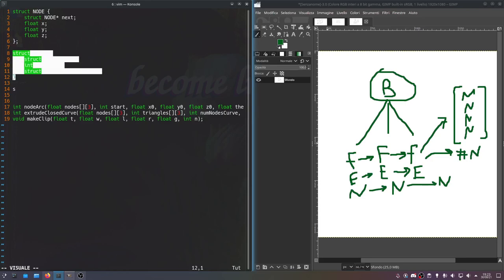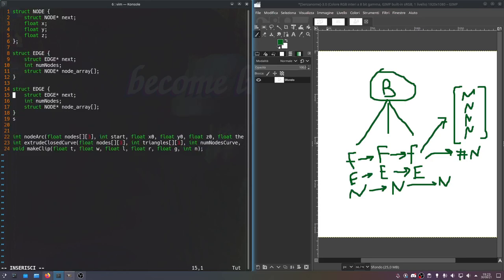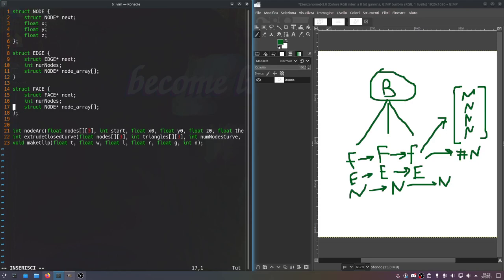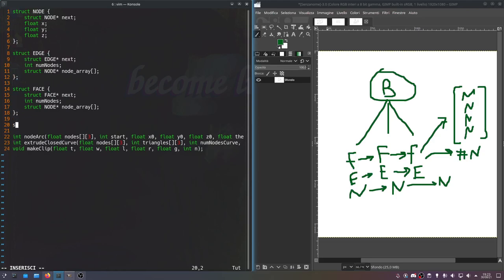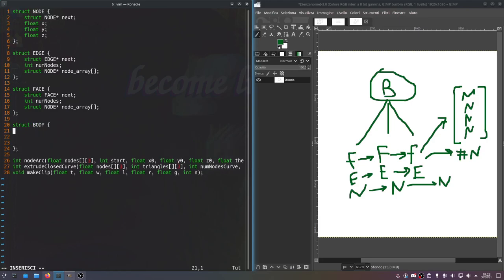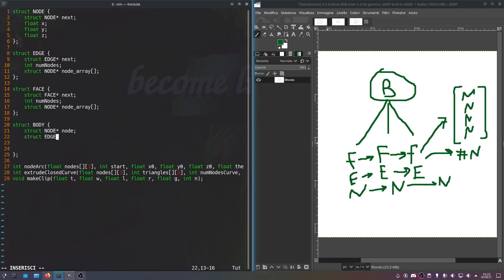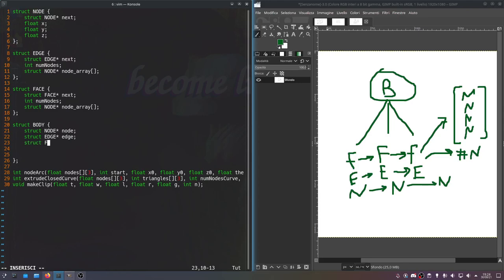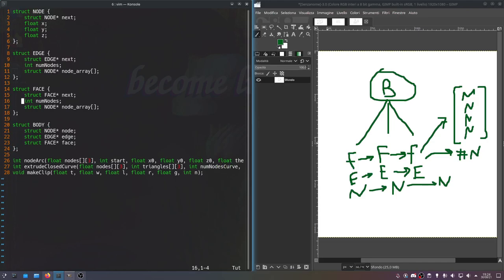Now we'll need a very similar one for faces — pretty much exactly the same thing, just swapping out the word edge for the word face. And then lastly you need one for the body, struct body. Here's where we have the pointers to everything: struct node pointer to the first node, struct edge pointer to the first edge, and struct face pointer to the first face. You might also have an ID value here and inside face you might want to put an edge array. Obviously many more things can be done here, but we'll focus on this for now.